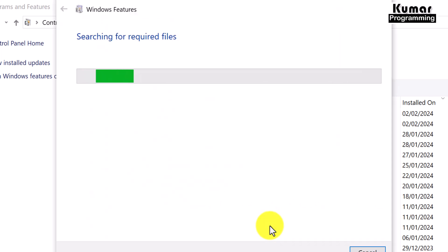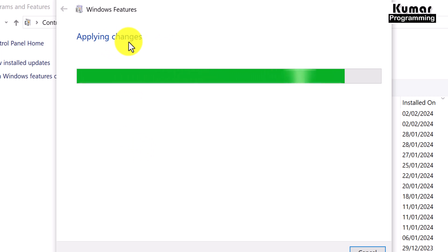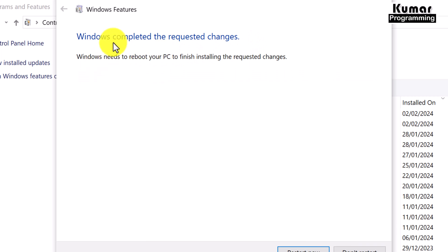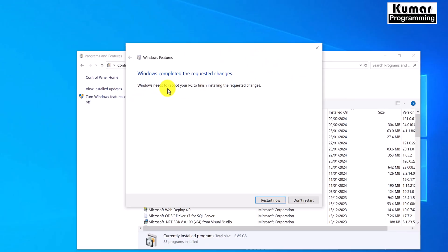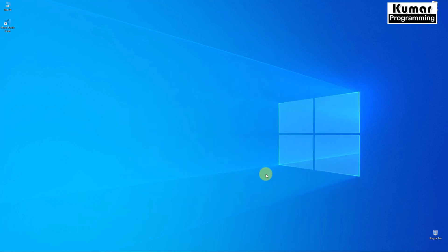As soon as we click OK, it will search for required files, do the installation, and apply the default changes to the system. Once completed, it requires a system reboot. I am going to reboot my system now. My system has been rebooted.